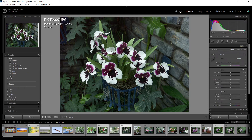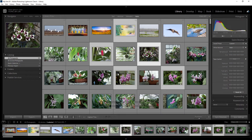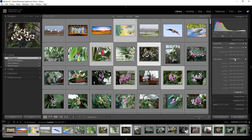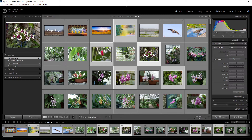Back in the library module, here are the parameters you can use. For white balance, you can click Auto to automatically adjust the white balance for your selected photo. Similarly for tone control, you can click Auto to automatically adjust the brightness on your selected photo.